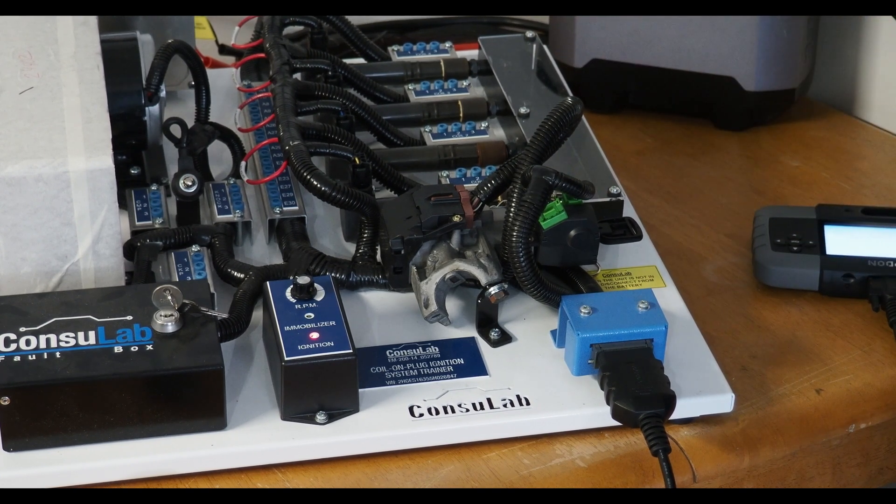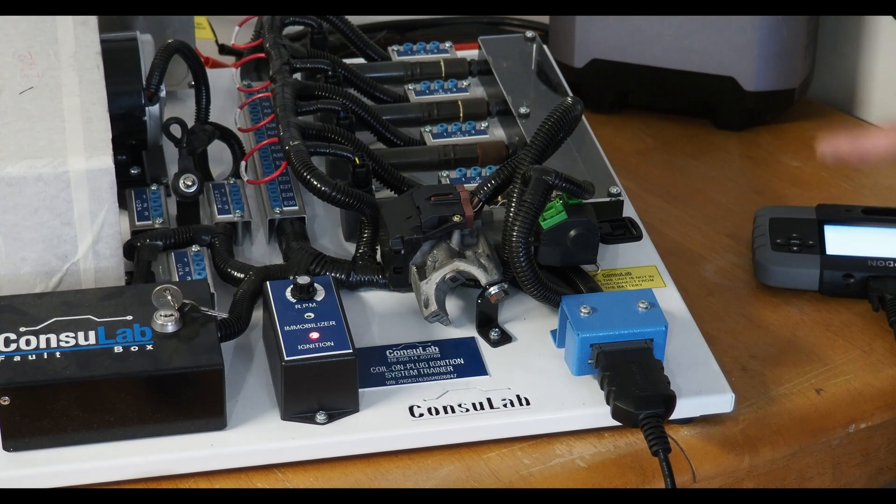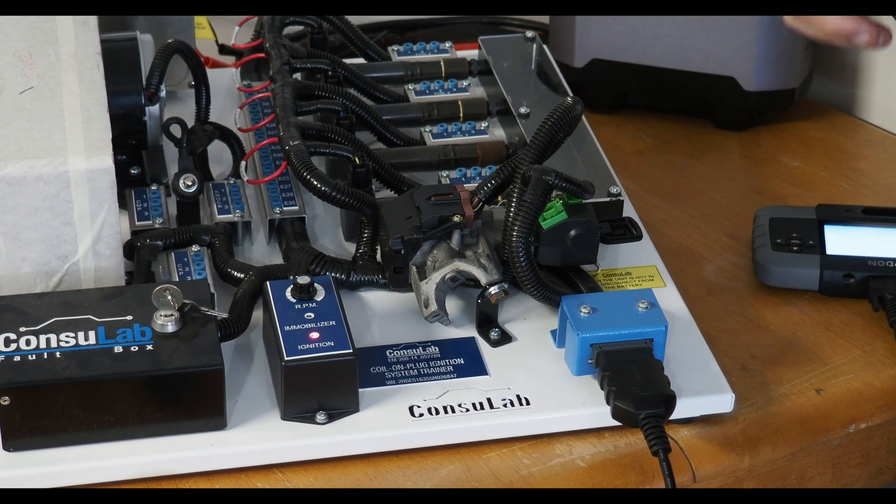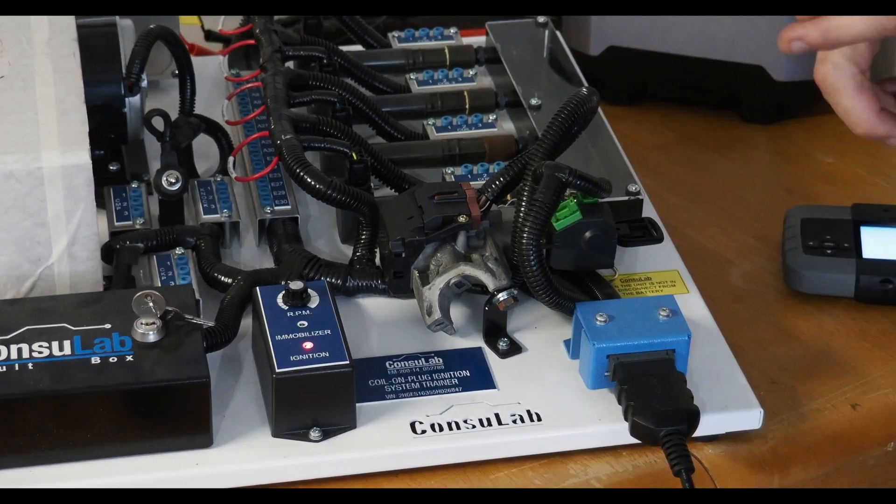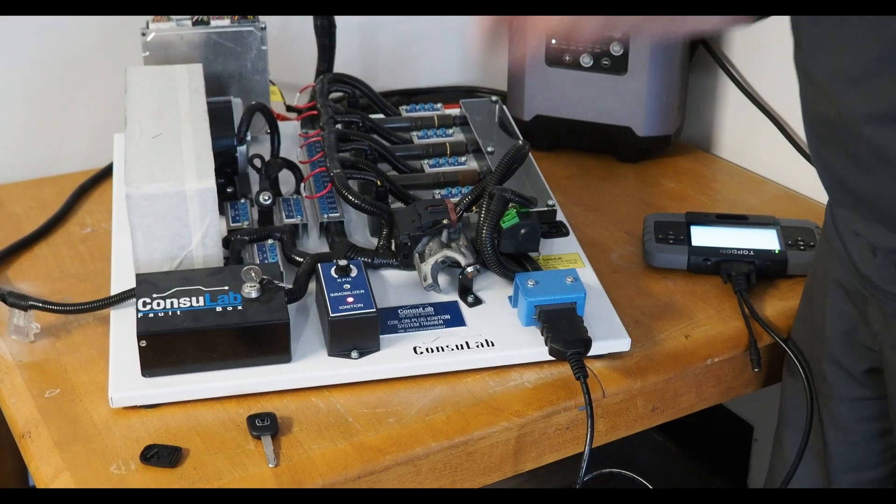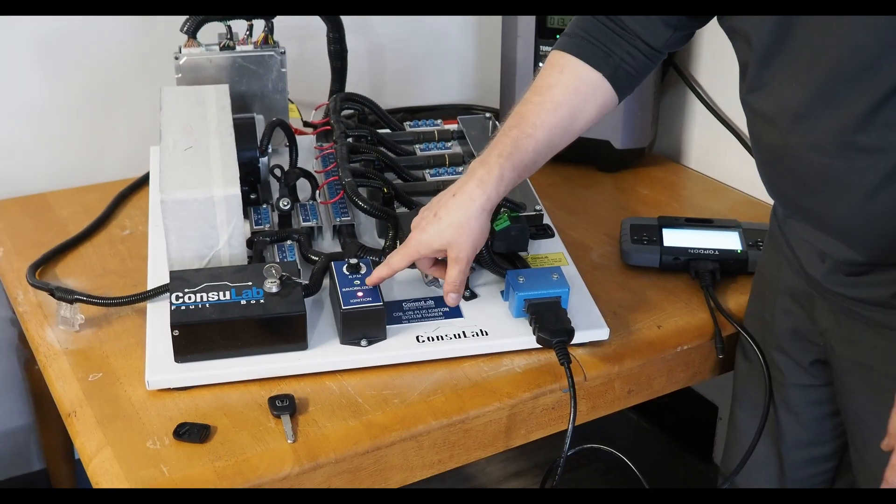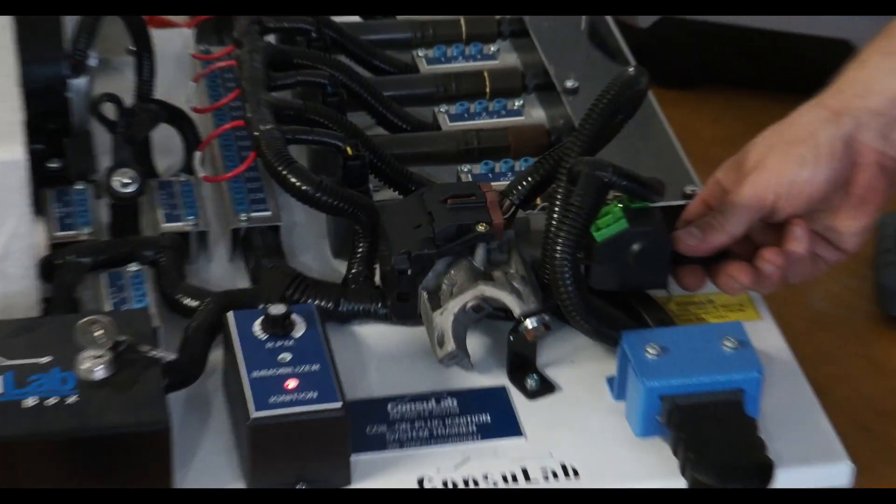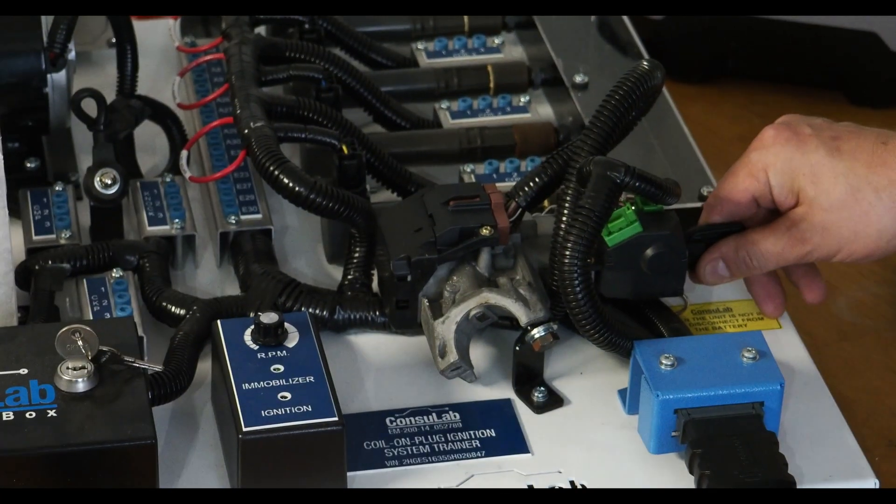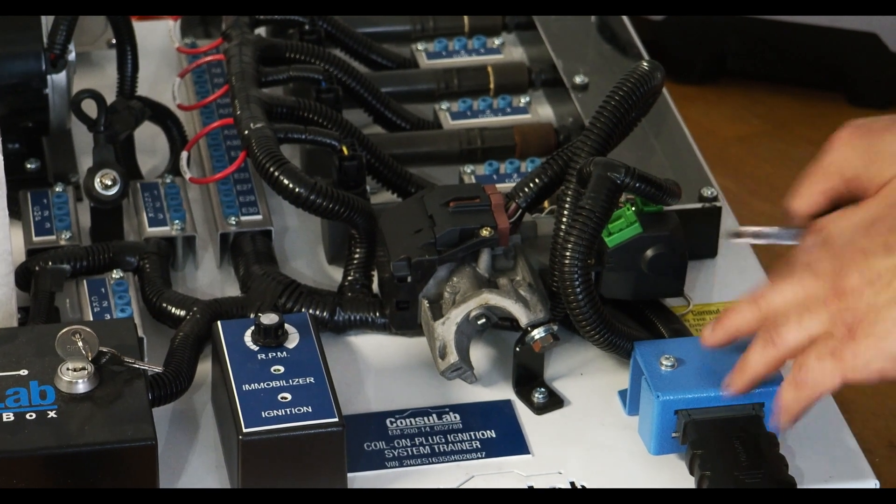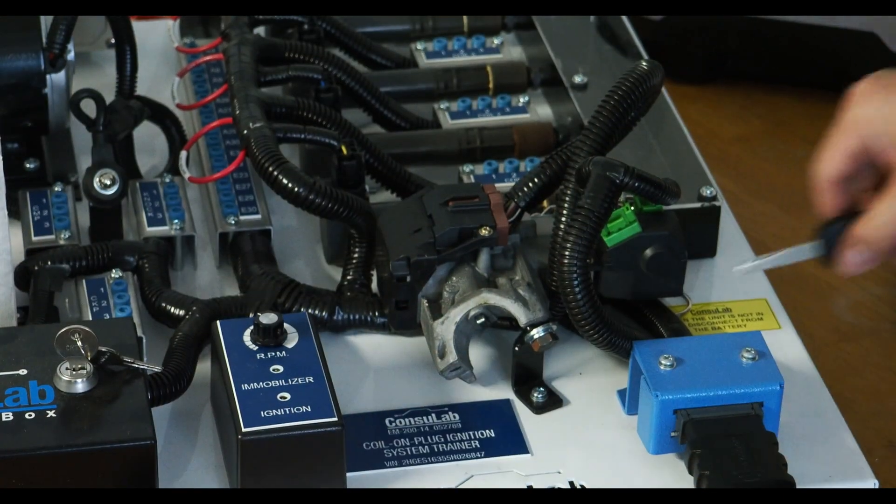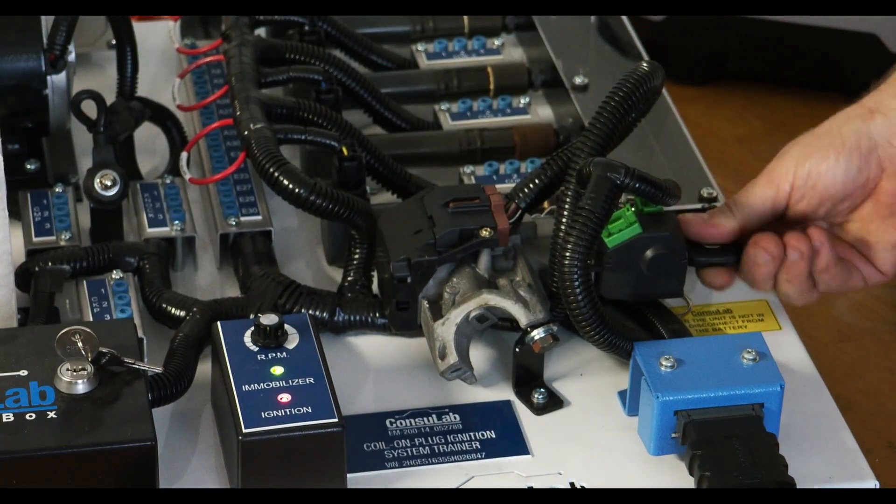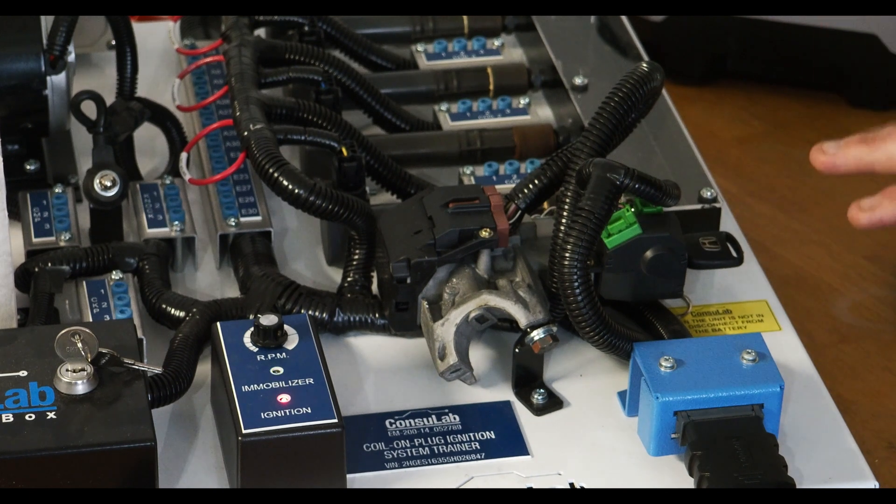Typically when we think of immobilizer not learned, we get a no crank, no start, cranks but doesn't start, or starts, runs, and dies. But definitely we have an immobilizer light that flashes. Go back here to the programmed key and all is happy again. Probably set some DTCs in there.